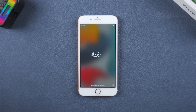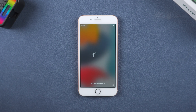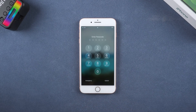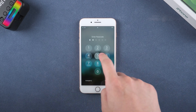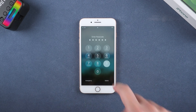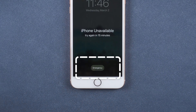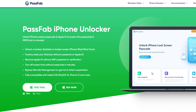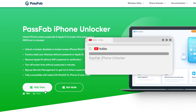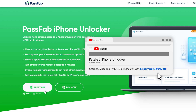The iPhone has finished factory reset. But if the Erase iPhone option is not available, PassFab iPhone Unlocker is recommended. Click the link in the description below to get the software.